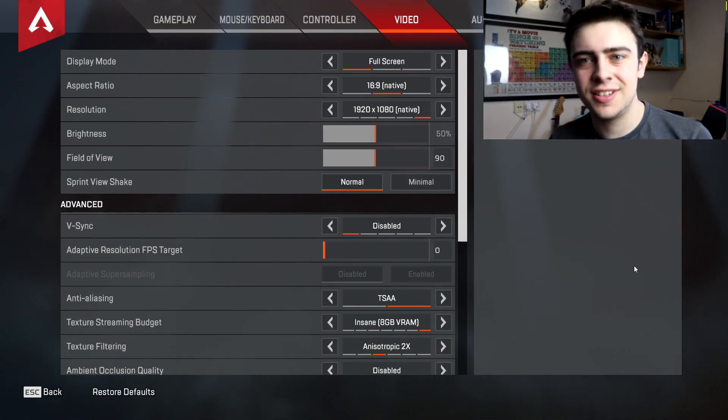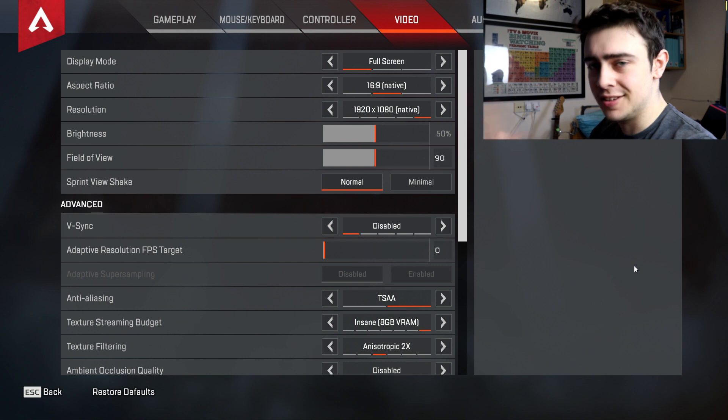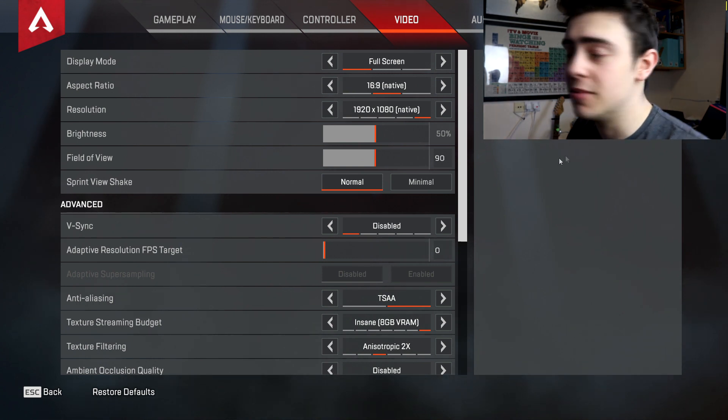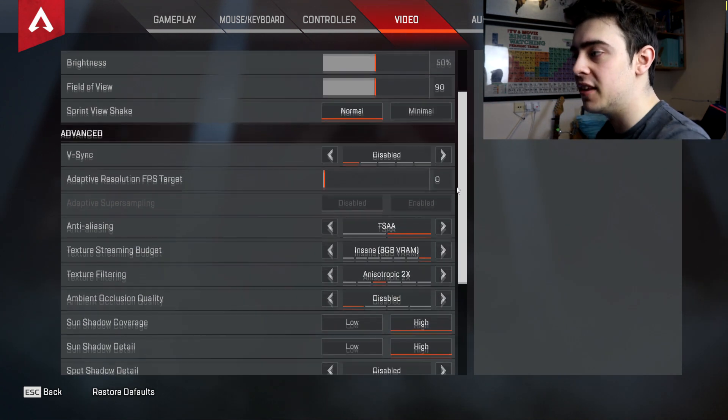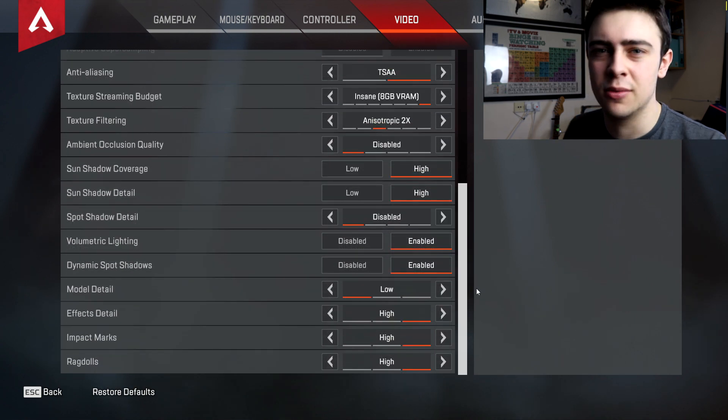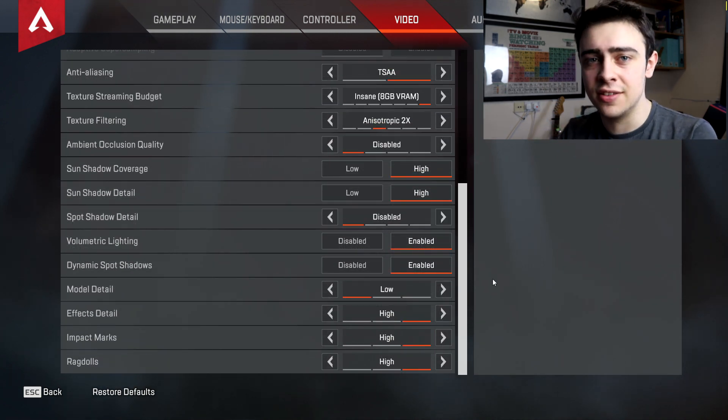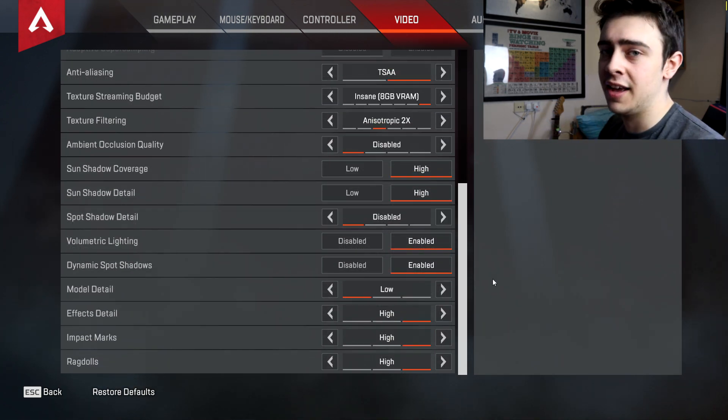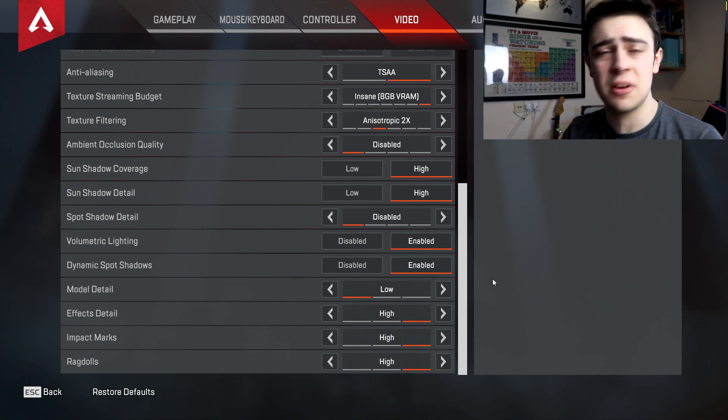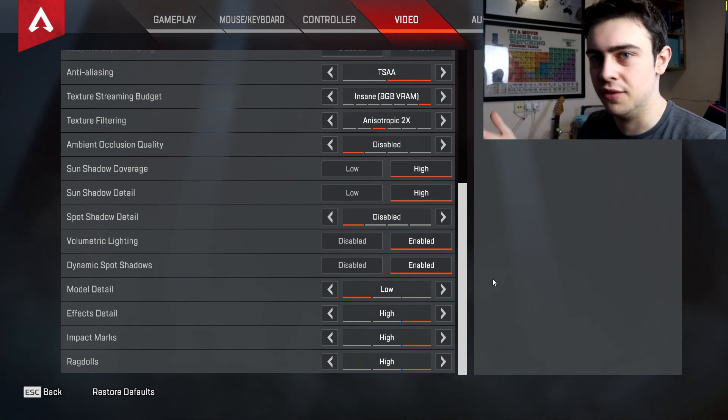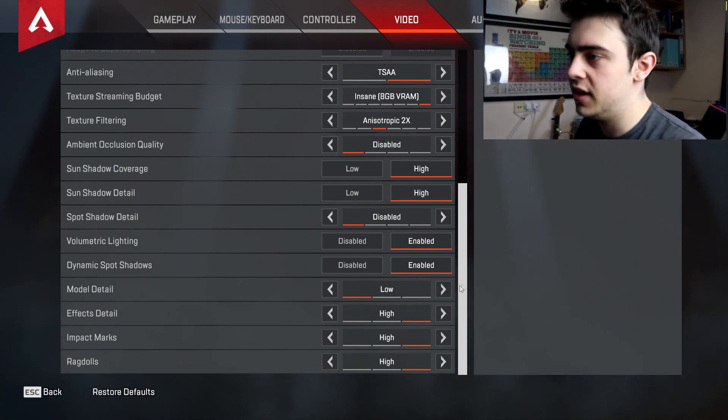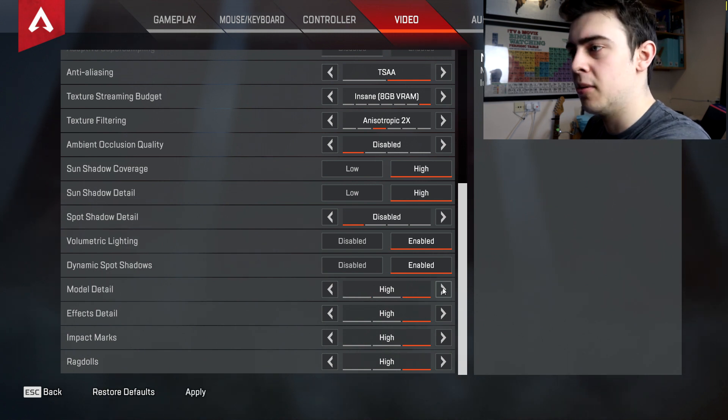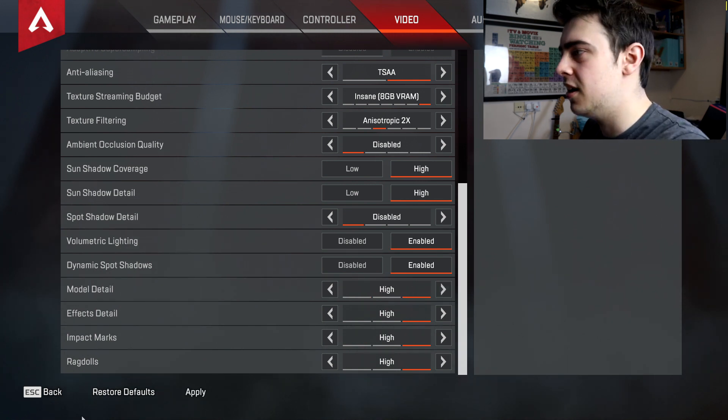Here we are in the Apex Legends settings menu so you can see exactly what settings I'm using for this benchmark. I'm playing the game at high settings because we're running with a GTX 1070 and an 1800X so we should be able to handle it, especially considering we have 32 gigabytes of DDR4 RAM. I've clearly left the model details too low so we just bumped it up to high.